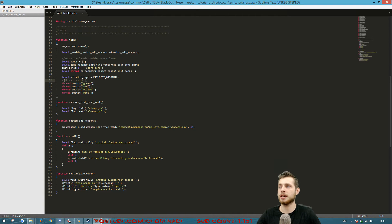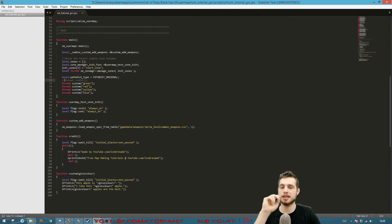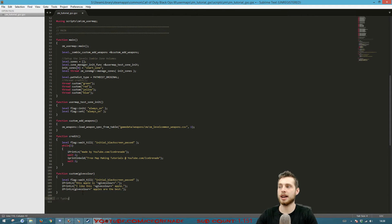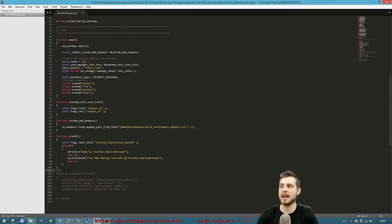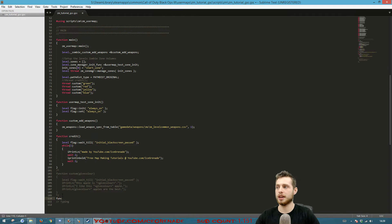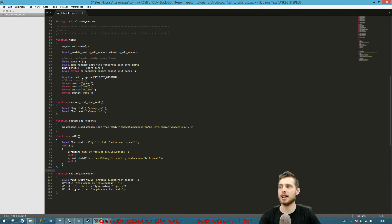Another useful thing to know is commenting. There are two types: a single-line comment uses two forward slashes — the game ignores anything after them on that line. A multi-line comment uses a forward slash followed by an asterisk to open, and an asterisk followed by a forward slash to close. Everything between those markers is ignored as code, which is useful for disabling large sections without deleting them.